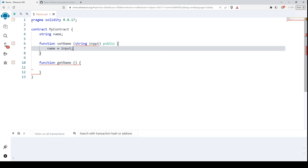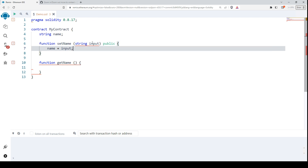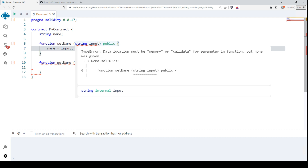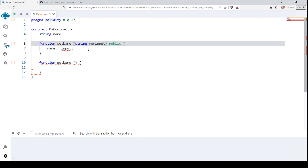We have a warning here: the data location must be 'memory' or 'calldata'. When we use this string argument in our function, we have to store it somewhere, so we will mark it as 'memory'. Now everything is fine with our function.